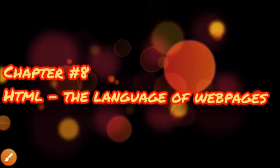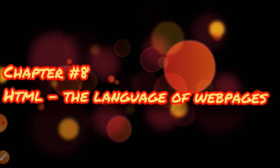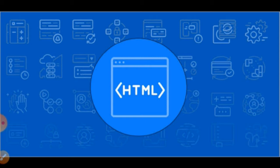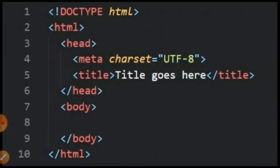Assalamu alaikum students, this is Amadur Rahman. You all know that in the month of February we started chapter number 8, HTML, the language of web pages. We have discussed almost everything which is being discussed in this chapter. First of all, I told you that hypertext language is the scripting language that is used to design our web page.